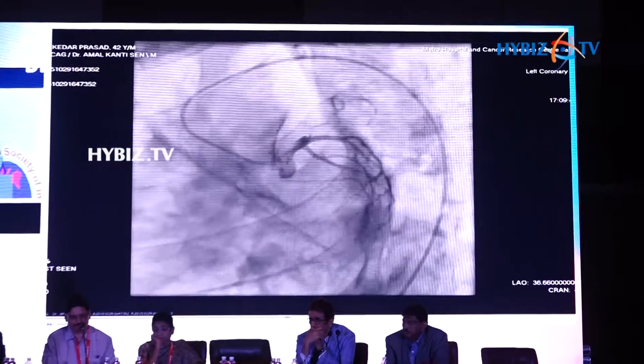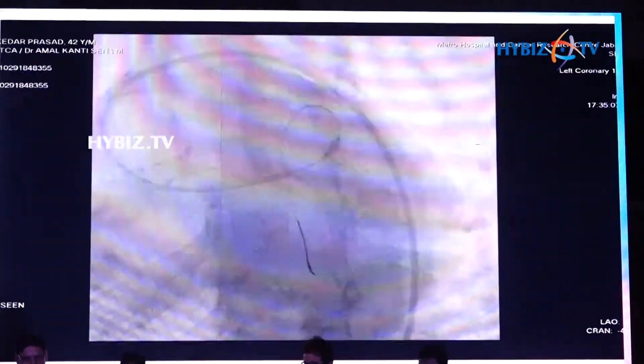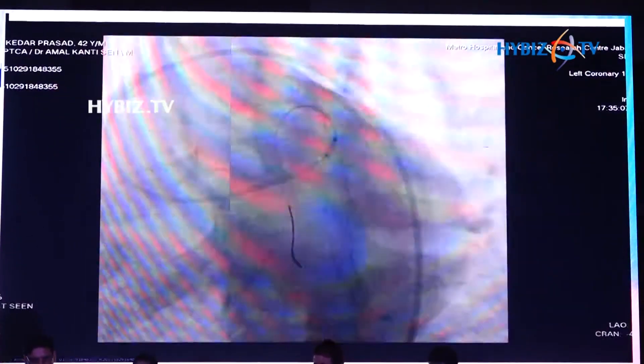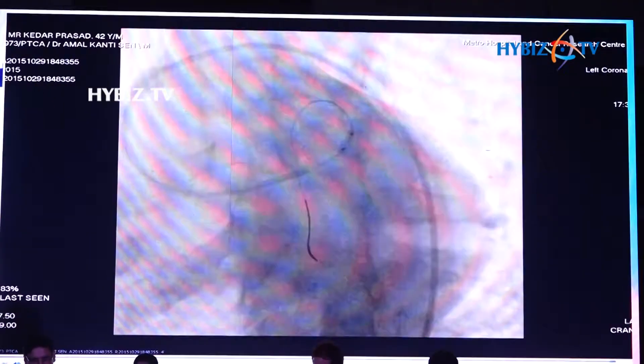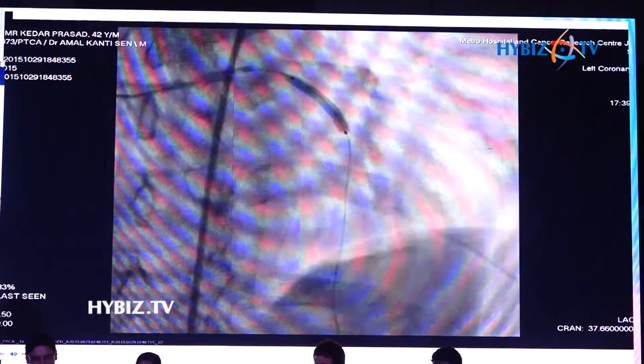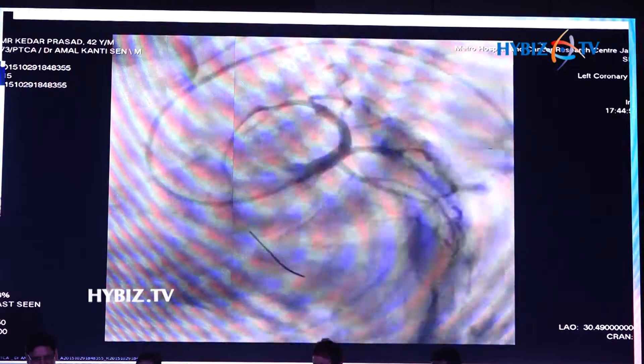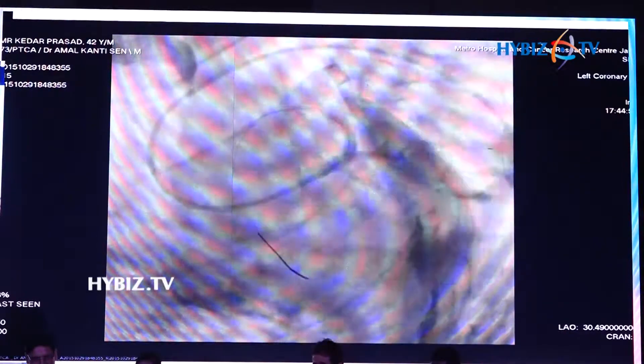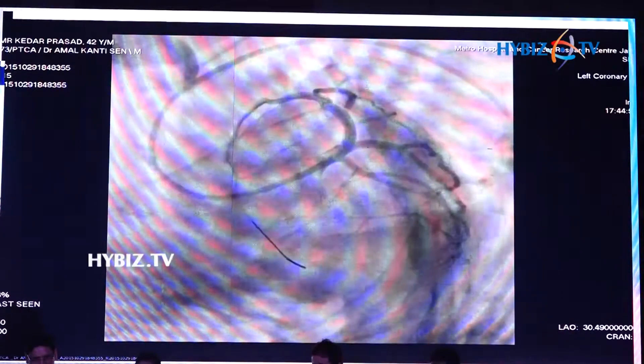He was stable, and the angiogram shows complete ostial LAD block. We actually did not do thrombosuction in the beginning — we just opened the artery and it looked simple. We opened it and then put a stent, and then you can see there is a clot between the LM and LAD.